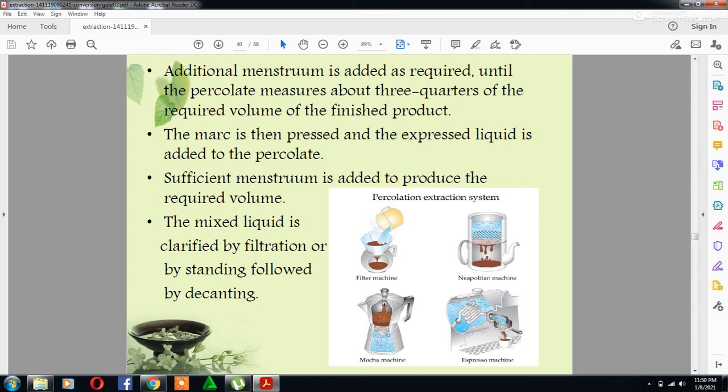These are the different percolation extracting systems. The marc is then pressed and the expressed liquid is added to the percolate; sufficient menstruum is added to produce the required volume. The liquid is clarified by filtration or by standing followed by decantation.